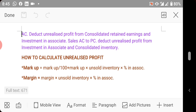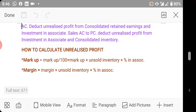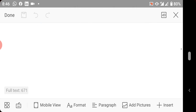If the seller is the associate company, the unrealized profit will be deducted from consolidated inventory and from consolidated retained earnings. To summarize: seller is parent → deduct from investment in associate and consolidated retained earnings; seller is associate → deduct from consolidated inventory and consolidated retained earnings.